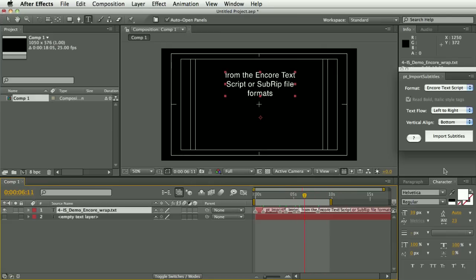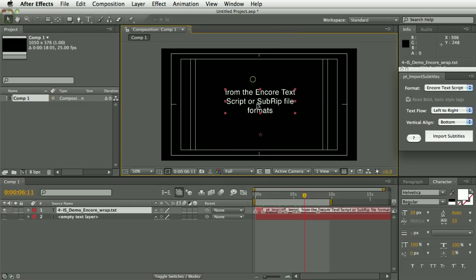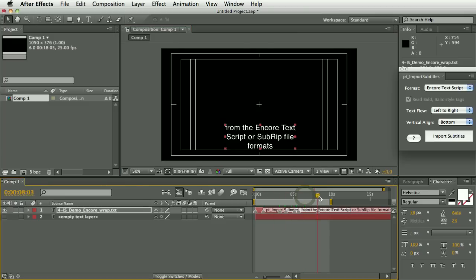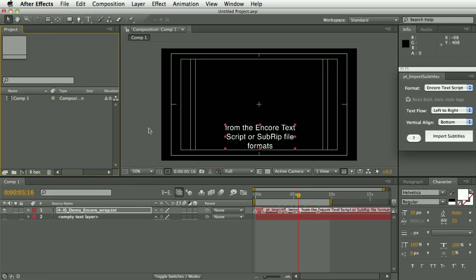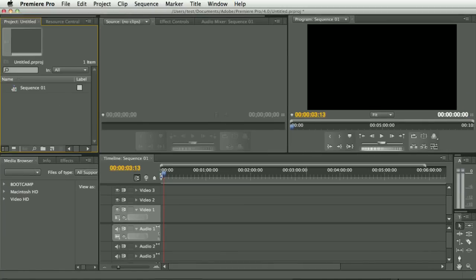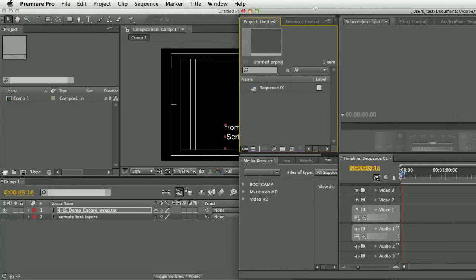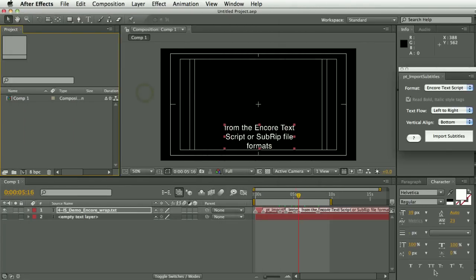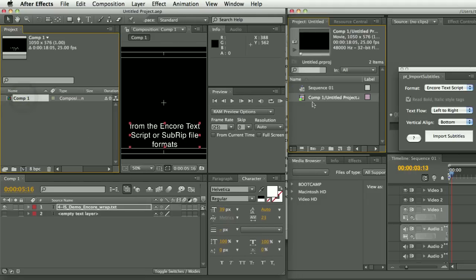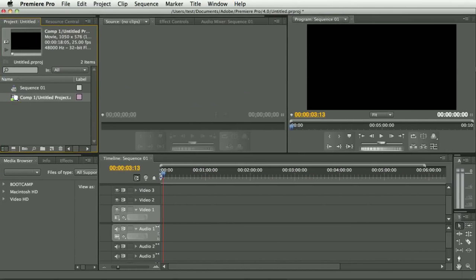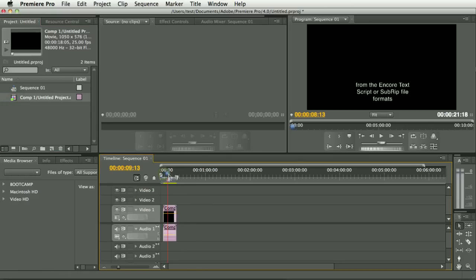Once you've imported your subtitles, you can composite them over and reposition them over your footage, or render it out with an alpha to import into an editing program. Or if you have Premiere Pro, you can save the project and use Dynamic Link to simply drag the composition into Premiere Pro and put it on the timeline. And there we have our subtitles imported into Premiere Pro.